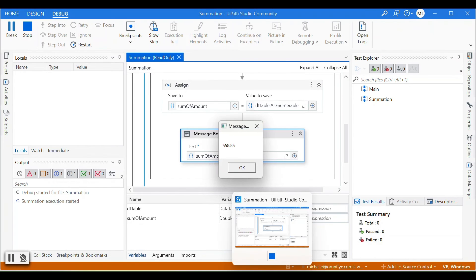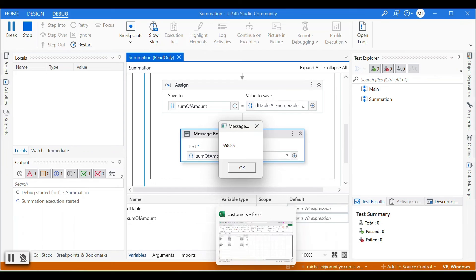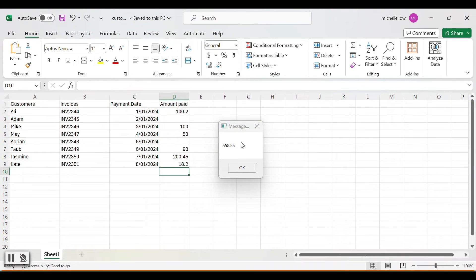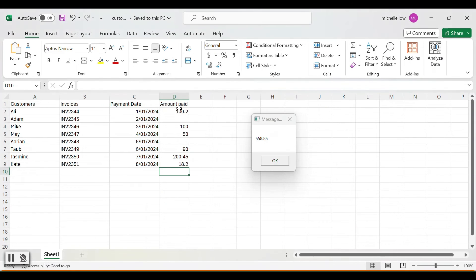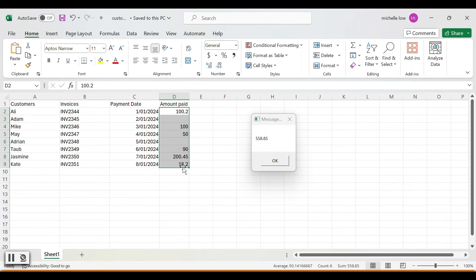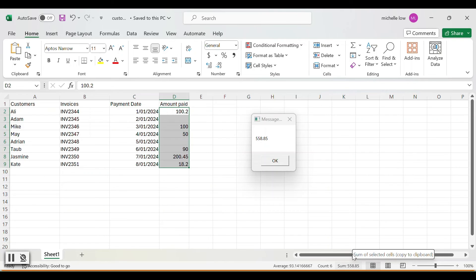Let's open the Excel sheet. So we get the total 558.85. Let's see if we sum up the total here in Excel. We get the same number 558.85. So the workflow is working correctly.